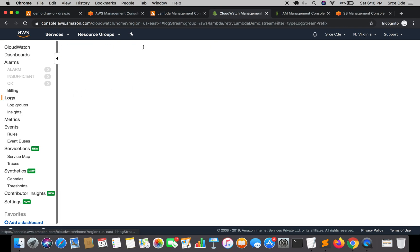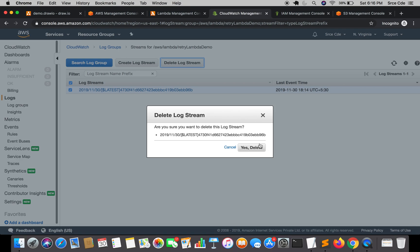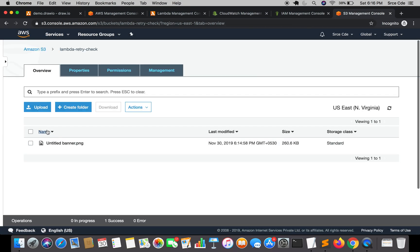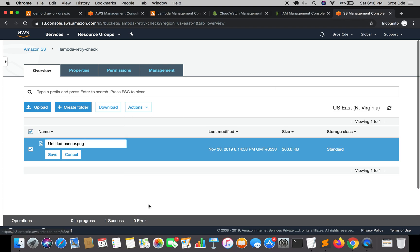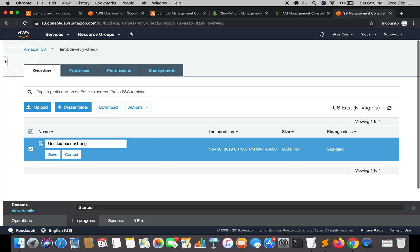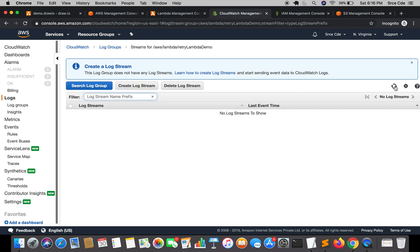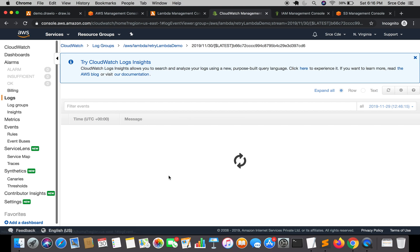I'm going to delete the existing logs. Then go back to S3 and rename the file to re-invoke the Lambda function. Let's jump to the CloudWatch Management Console — the logs should appear here, and here they are. The invocation has started.